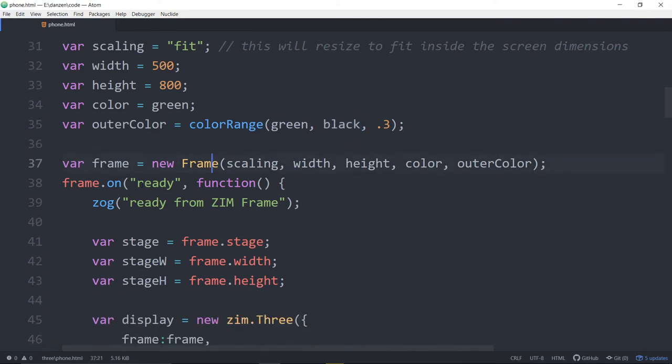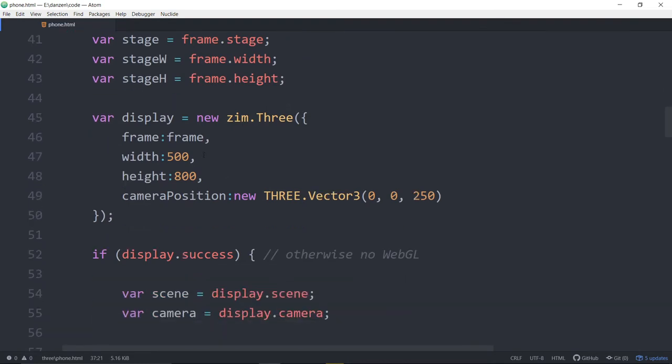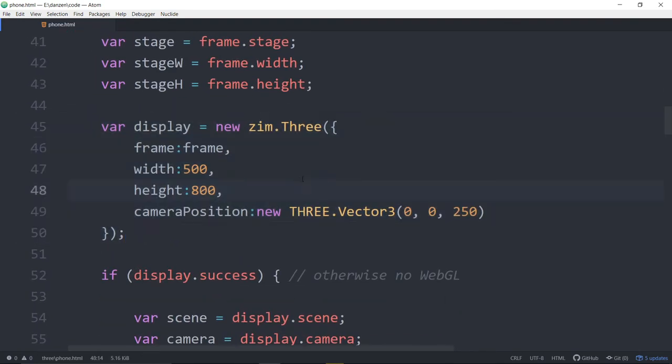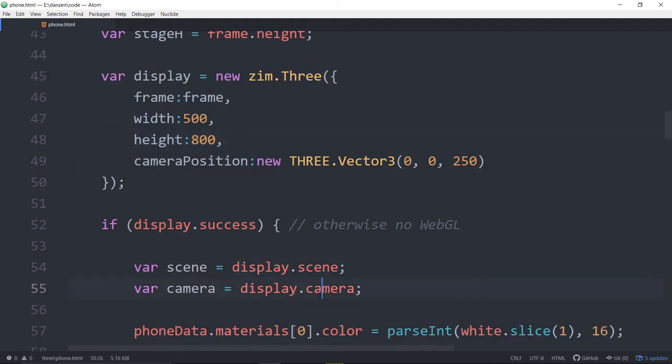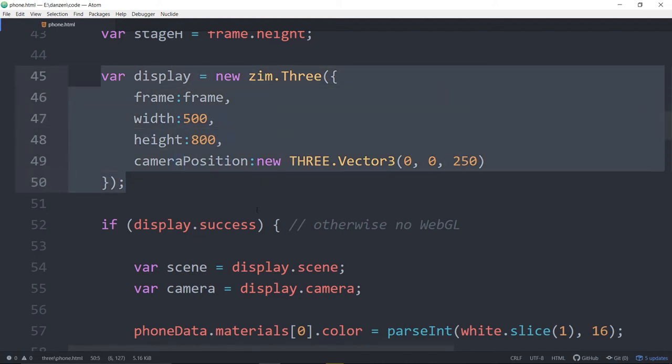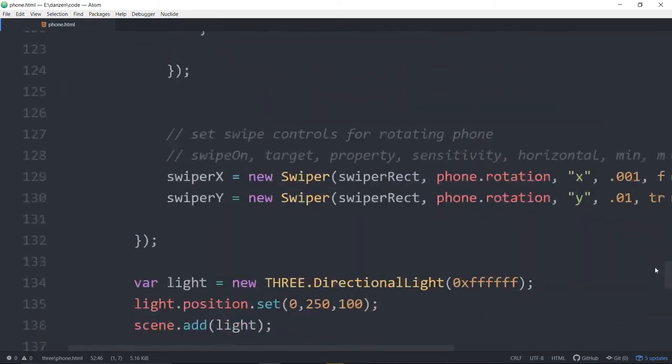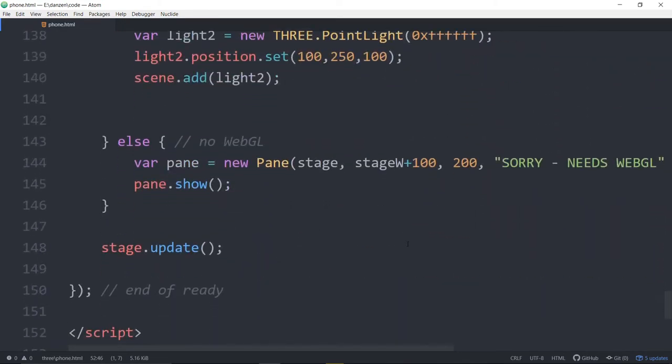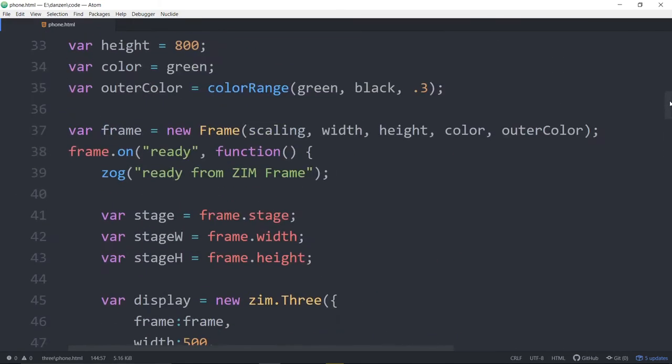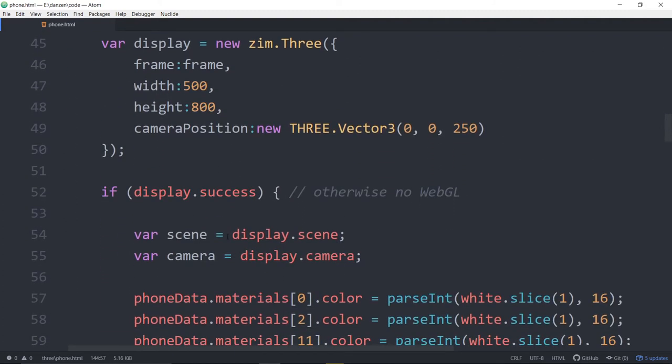All right. We're loading in Zim frame, getting a stage and stuff. And then here is the way that we're creating the 3JS scene and camera. So we're making it a new Zim 3. By the way, the code in behind here is making a 3JS canvas and setting up the render and the WebGL and all this kind of stuff. And it's like maybe 10 lines of code of pretty gnarly looking stuff. So I think this simplifies it a fair bit. And if we do have WebGL, if that's successful, then we're going to do this stuff.